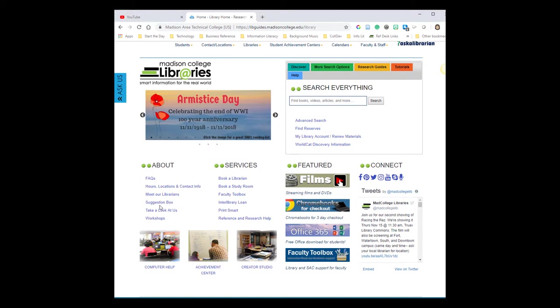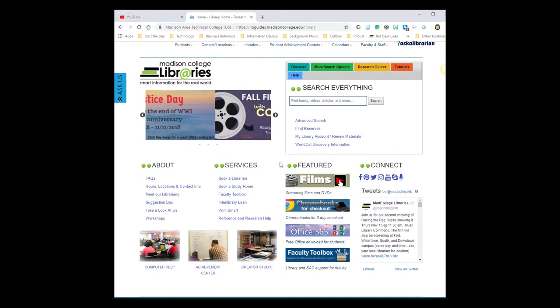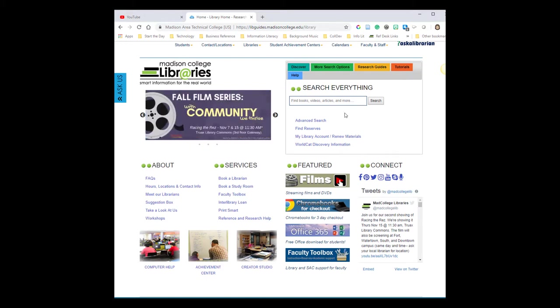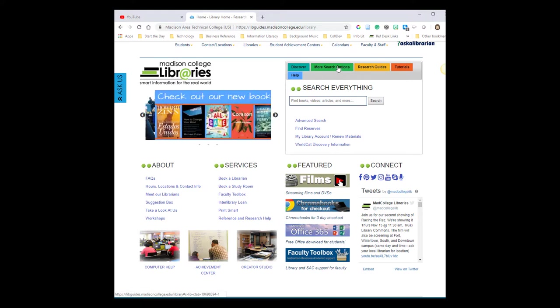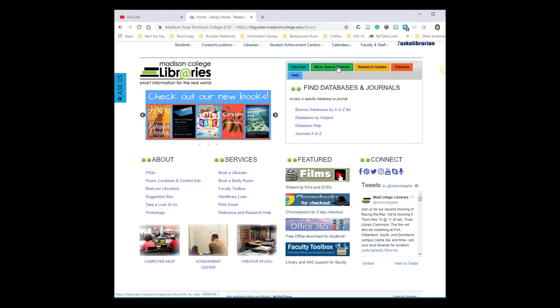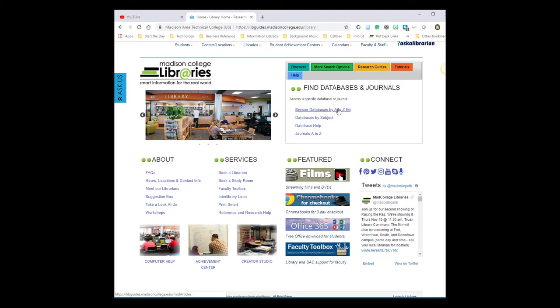The gateway to most library resources is this tab box on the right-hand side of the page. Because we want to search a particular database, we're going to click on the More Search Options tab right over here on the right. Then to get to a list of the library databases, we'll click on the link Browse Databases by A-Z List.